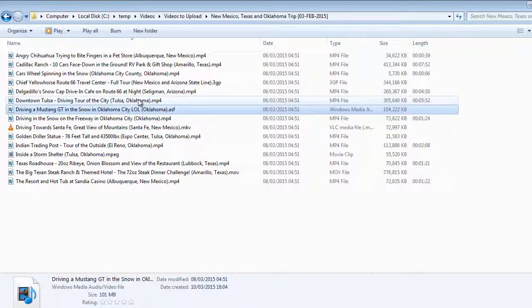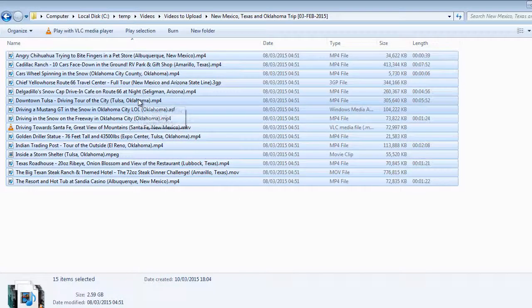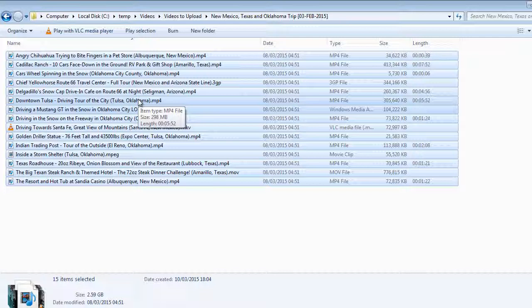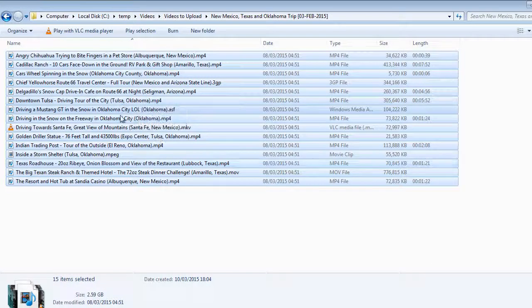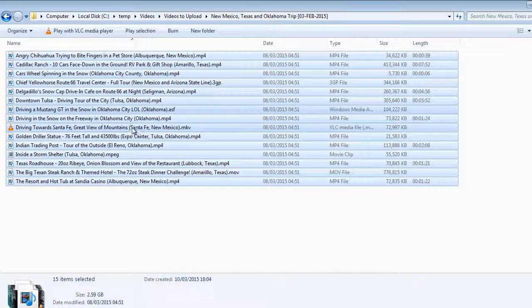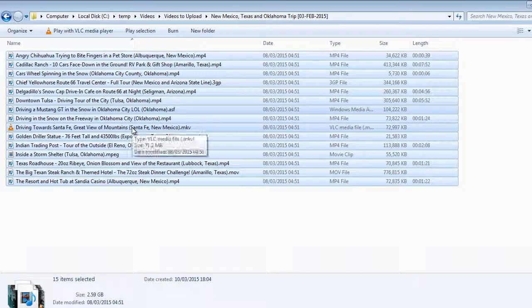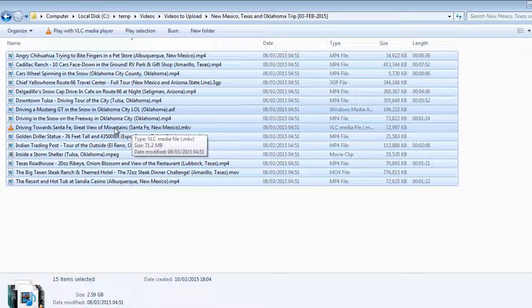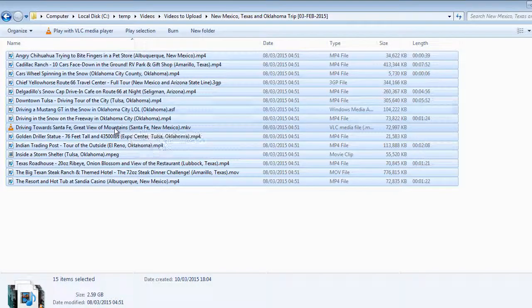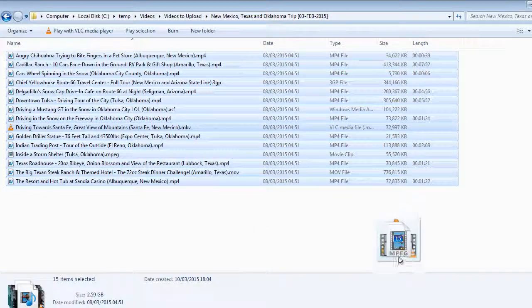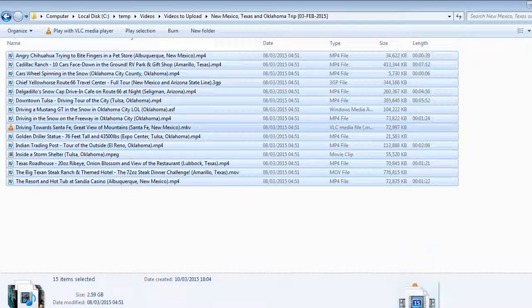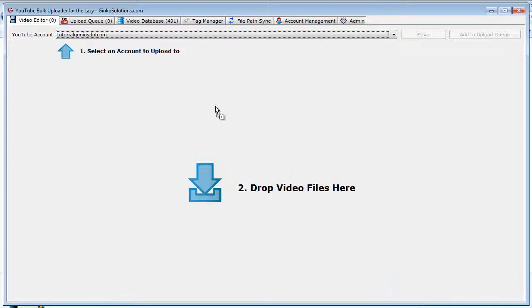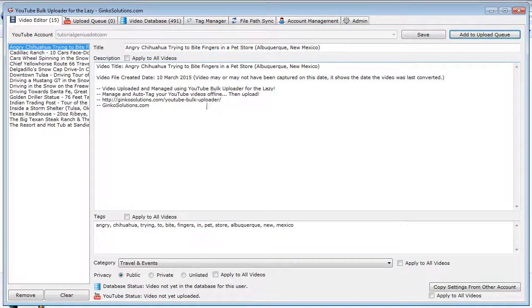So what I want to do is, I think I'm ready to upload all of these videos here. So simply select them all, or whichever ones you want to upload, and drag them onto the application. And it's as easy as that.